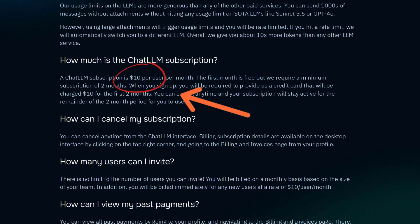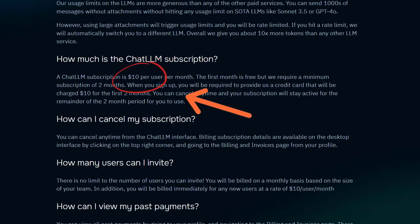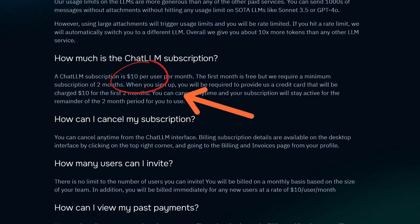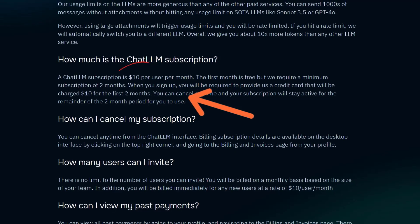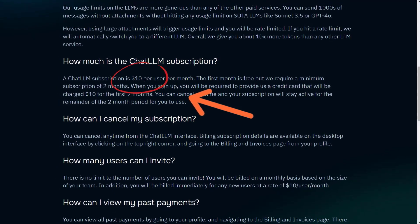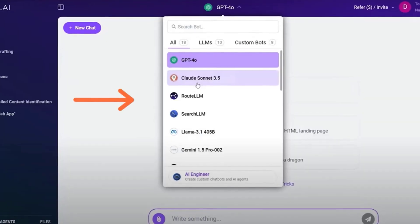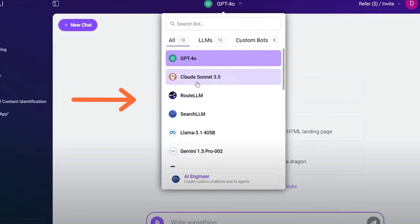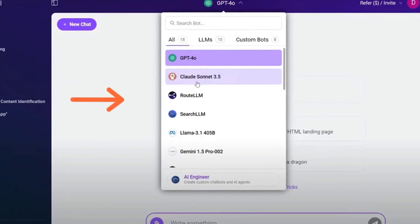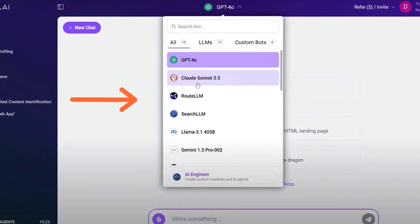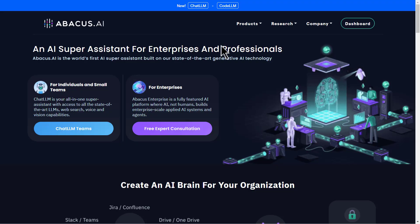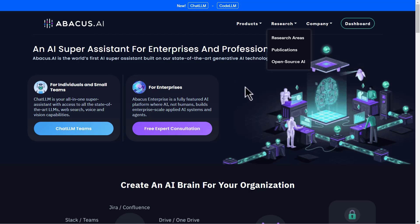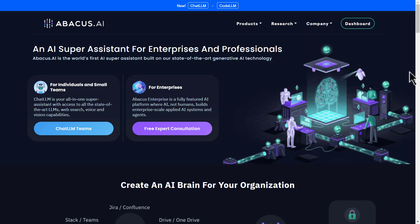But with Abacus AI, you get access to all of these tools and many more for just $10 a month. Plus, you also get pro accounts for other top tier tools like ChatGPT, Gemini and many others. This is why we say that Abacus AI is a game changer. It saves you from spending a fortune on multiple subscriptions.